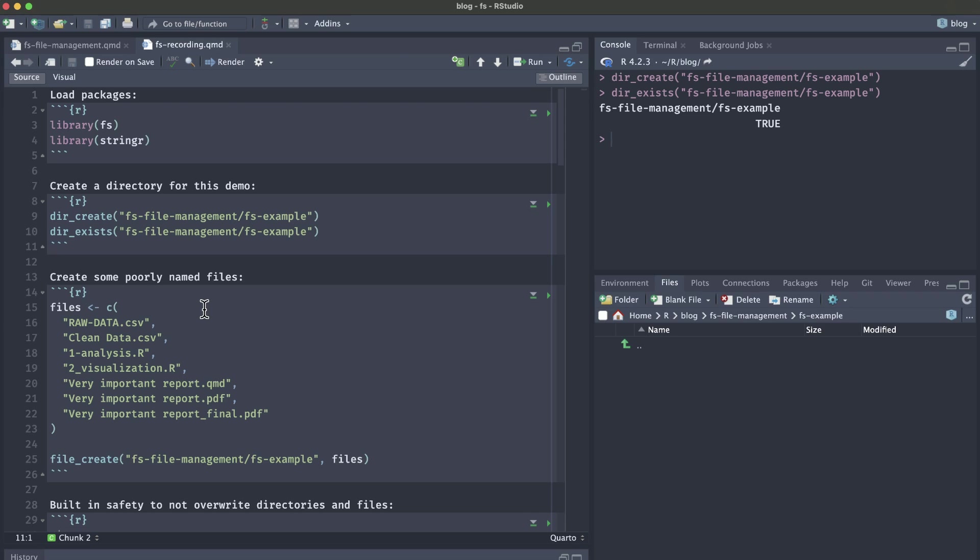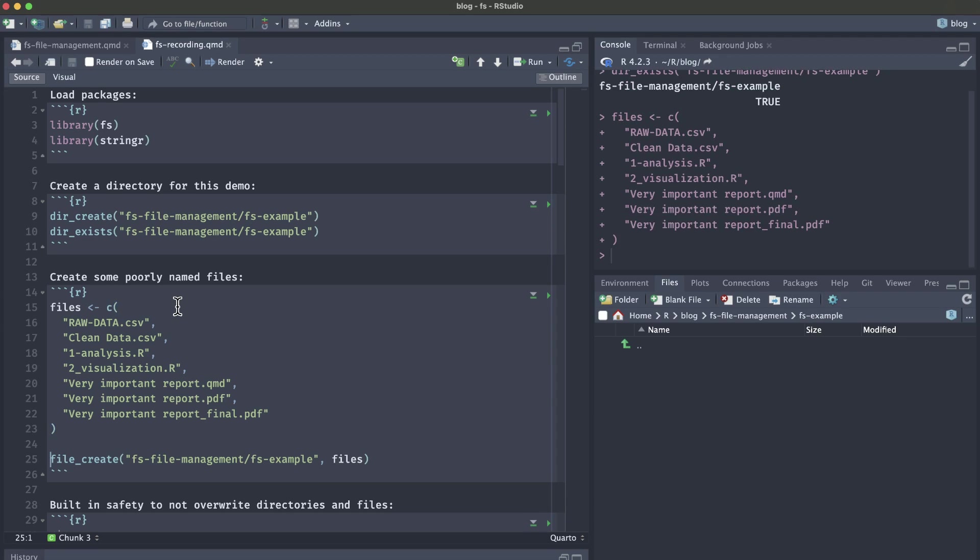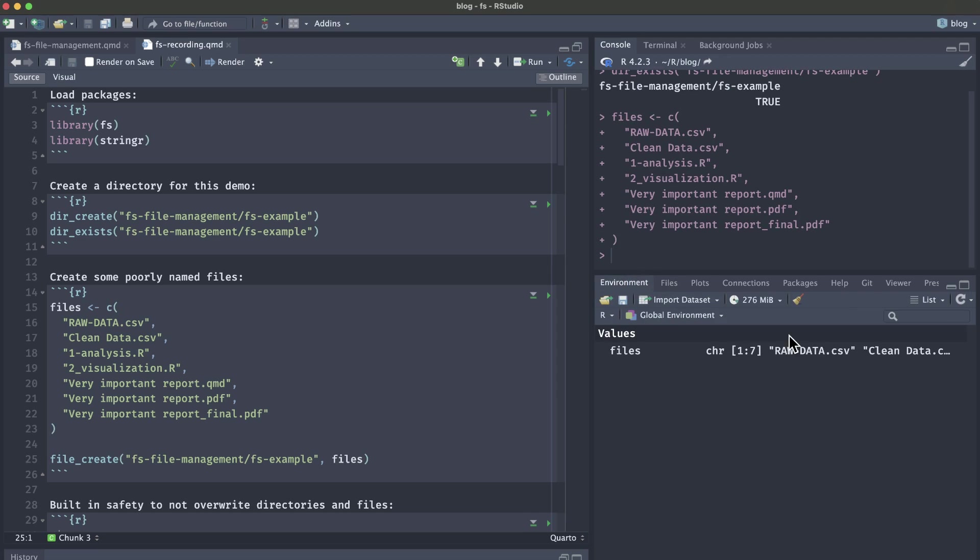Next, we'll create some poorly named files. As you saw in the intro to the video, we have some CSV files, a couple of R scripts, and some Quarto and PDF report files. Let's first create a vector called files. If we hop over to our environment pane, we can see that we just have a character vector of these file names.